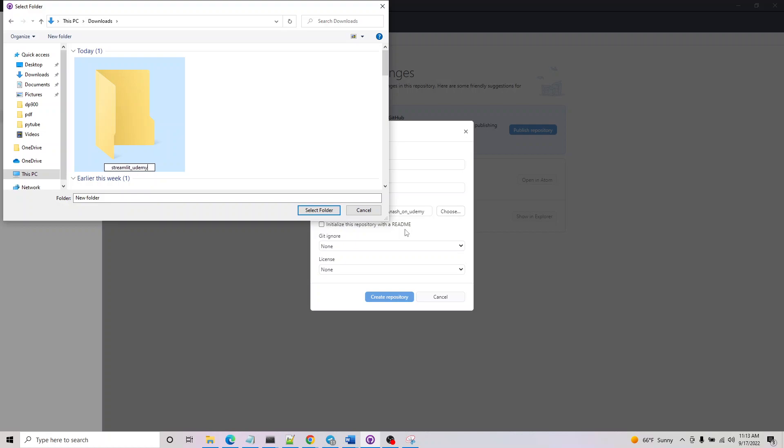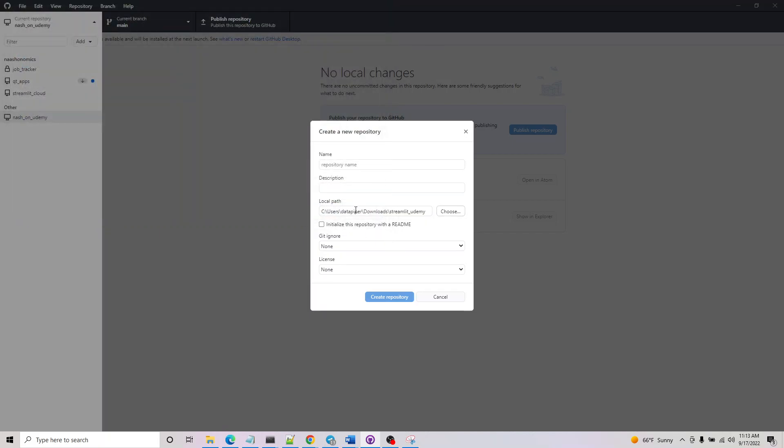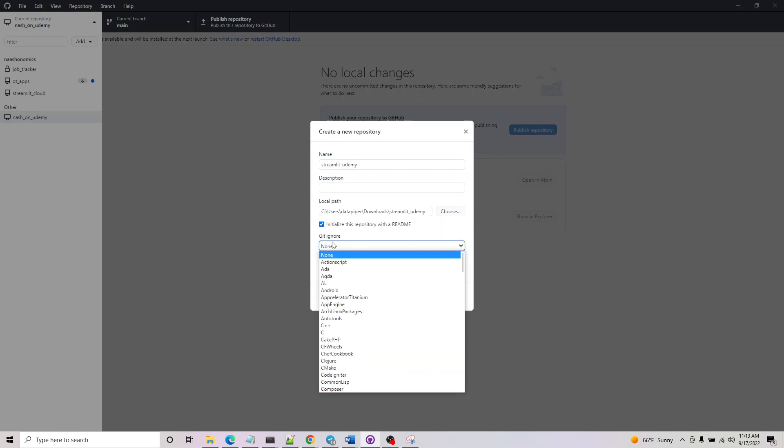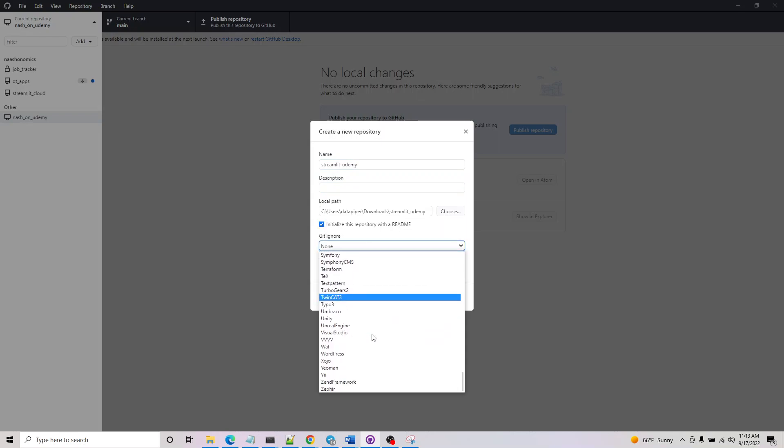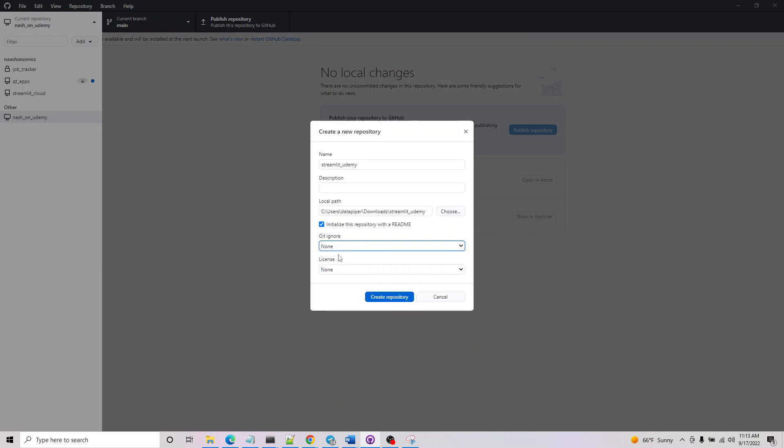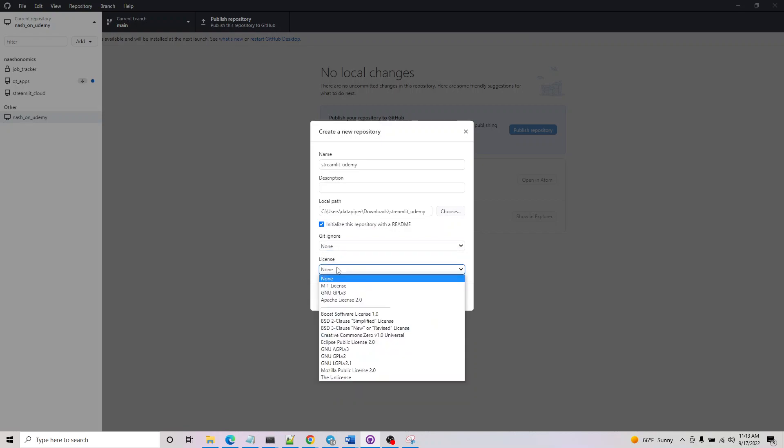Let me call this streamlit_udemy, that's my name of the course I've selected, and my project name is streamlit_udemy. You can create an initialized readme, and this one you can skip. We'll be adding git ignore later on.